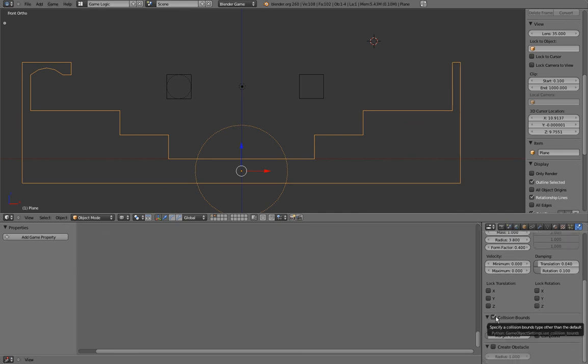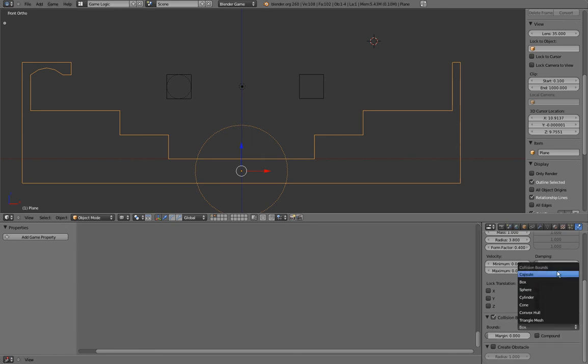That's what happens if you're not pressing the collision bounds button. But if you want collision bounds, you have to press it and choose what collision bounds you want.